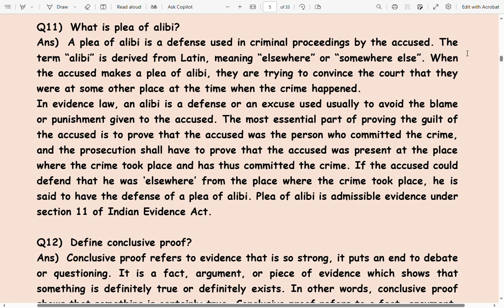If the accused could establish that he was elsewhere from the place where the crime took place, he is said to have the defense of a plea of alibi. A plea of alibi is admissible in evidence under Section 11 of the Indian Evidence Act.